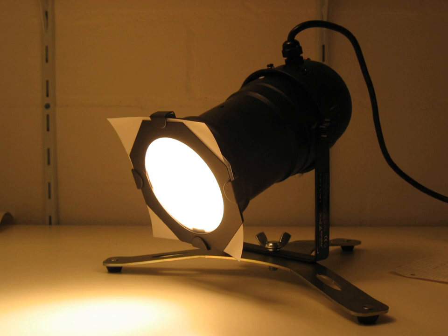It produces a highly directional beam. Usage includes theatrical lighting, locomotive headlamps, aircraft landing lights, and residential and commercial recessed lights, or cans, in the United States.